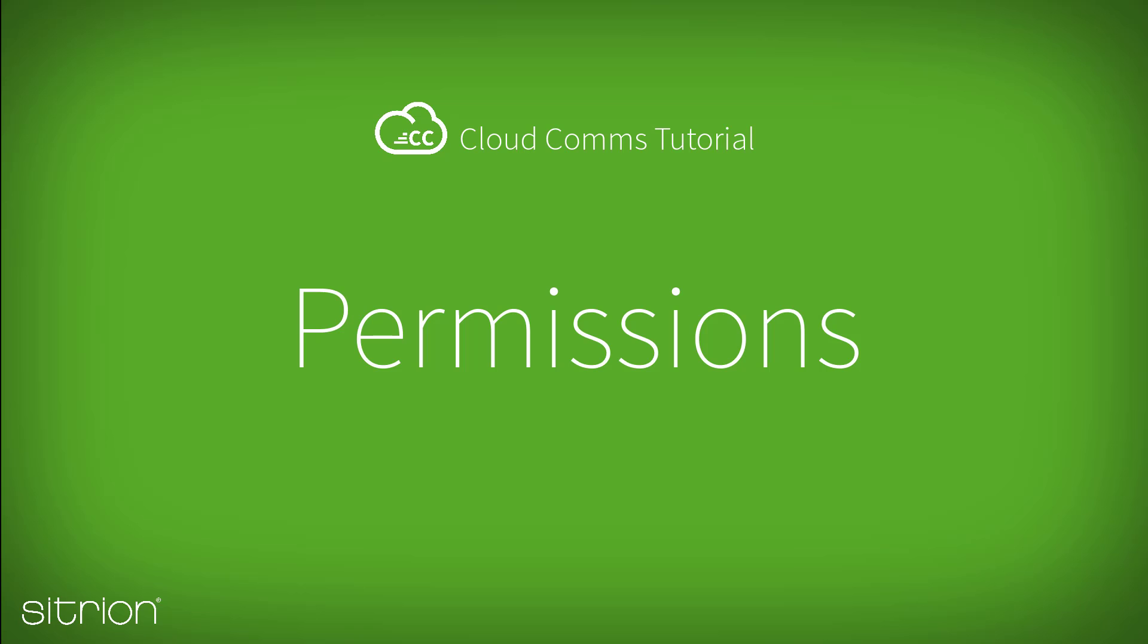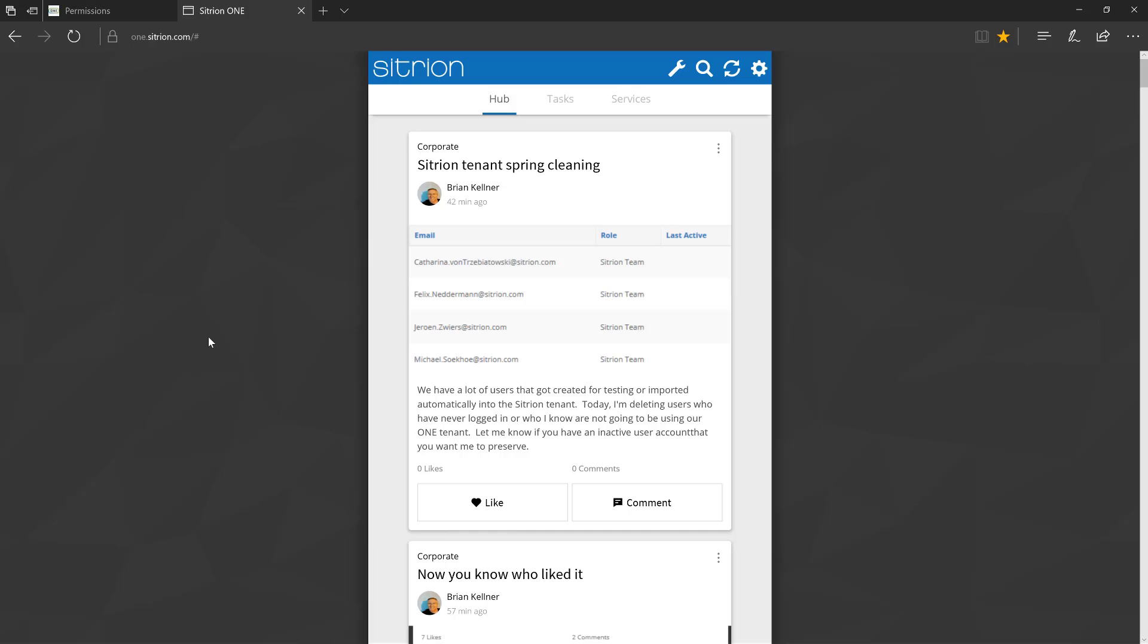In this video, we explain the different permissions in Citrion 1. Everyone starts off as a standard user. A standard user has access to the Hub and Services section of Citrion 1.